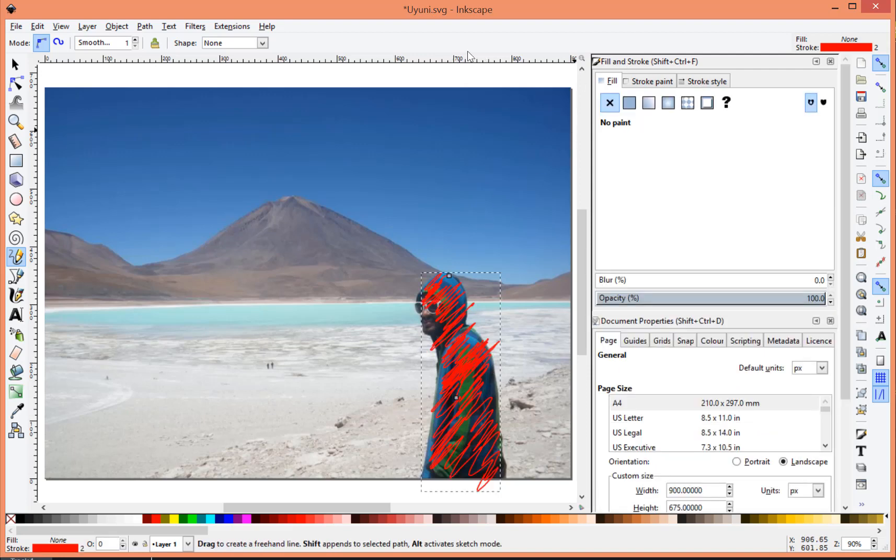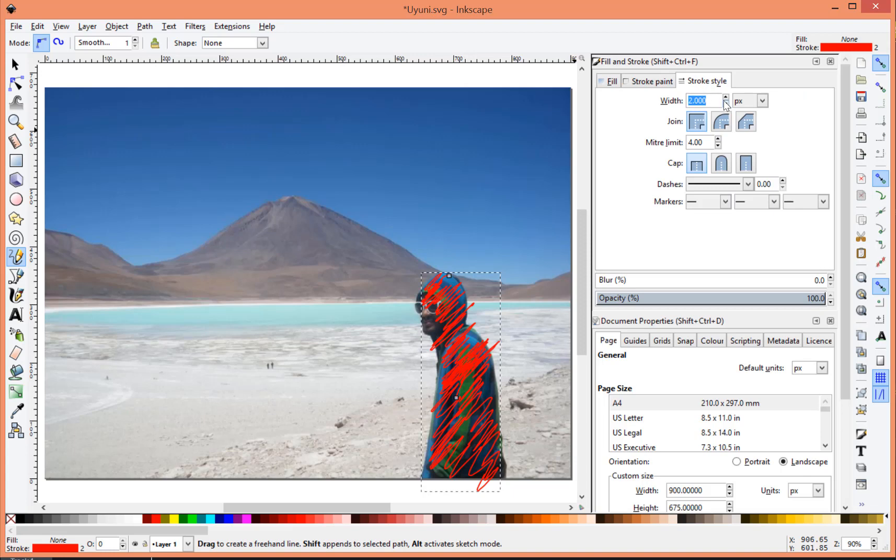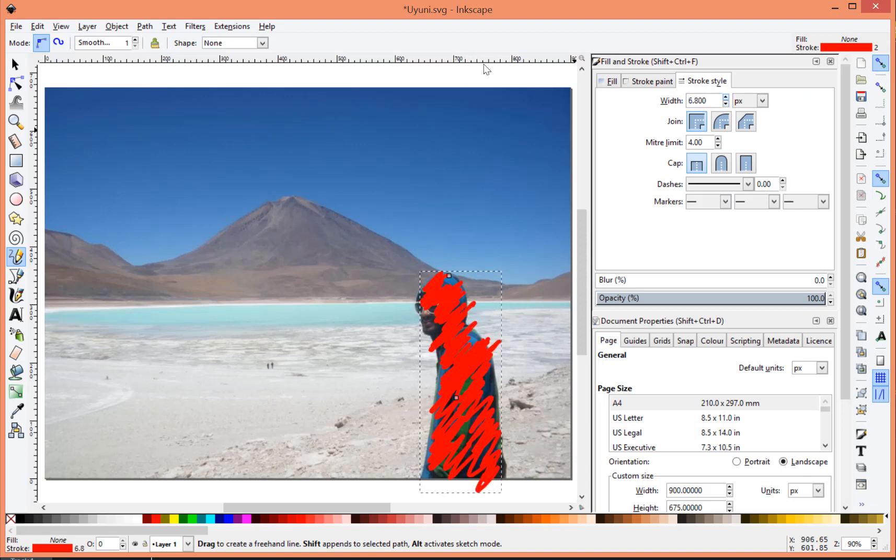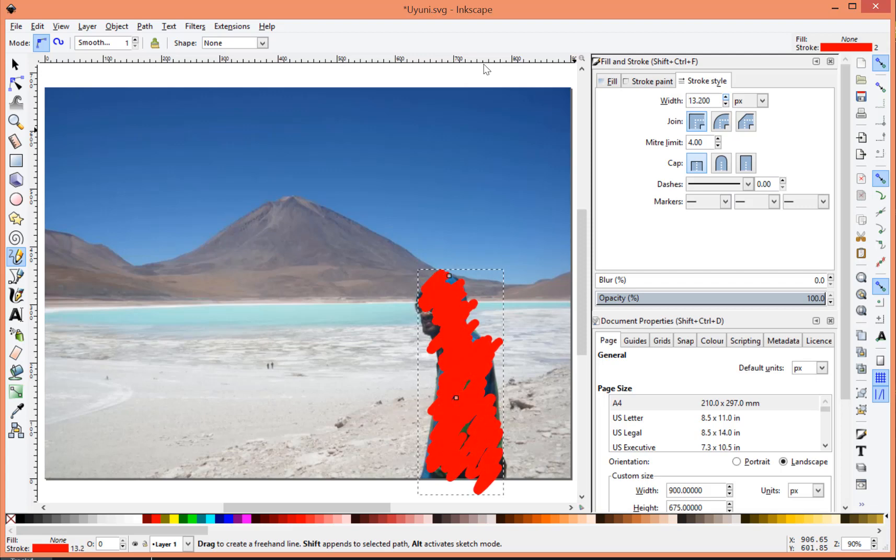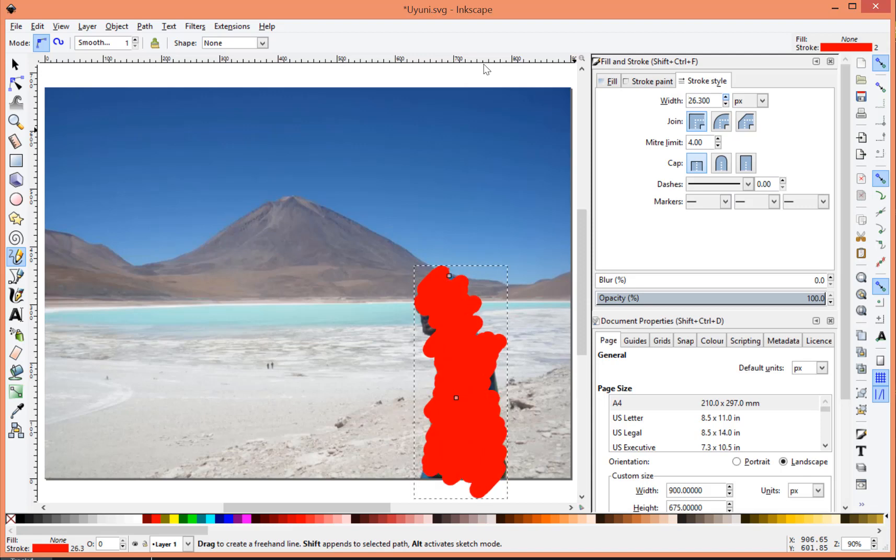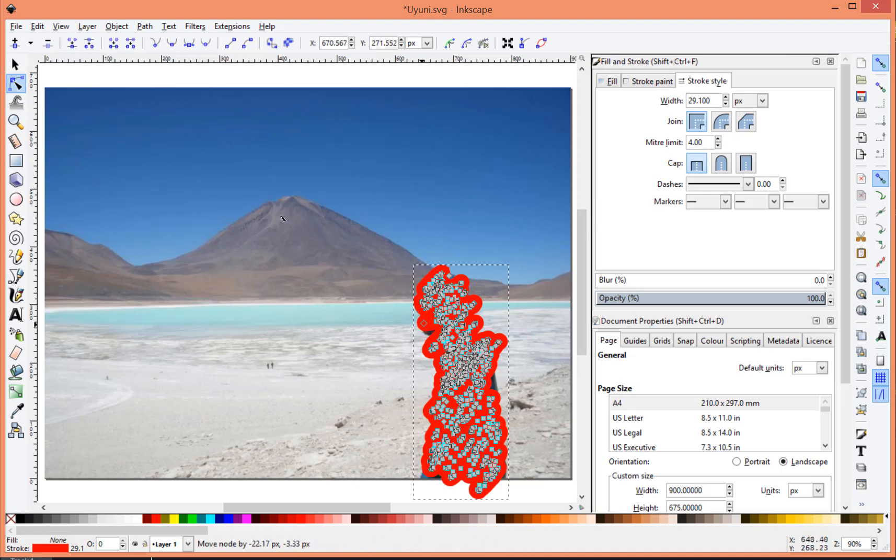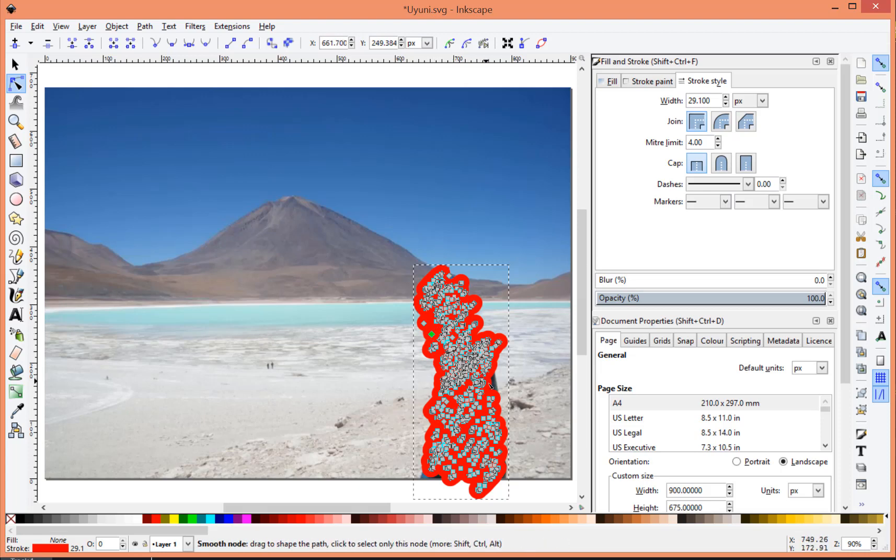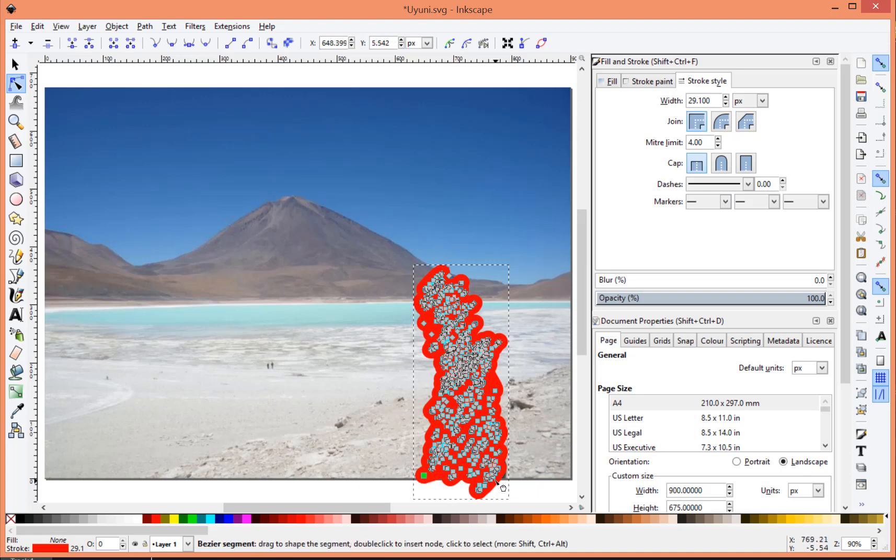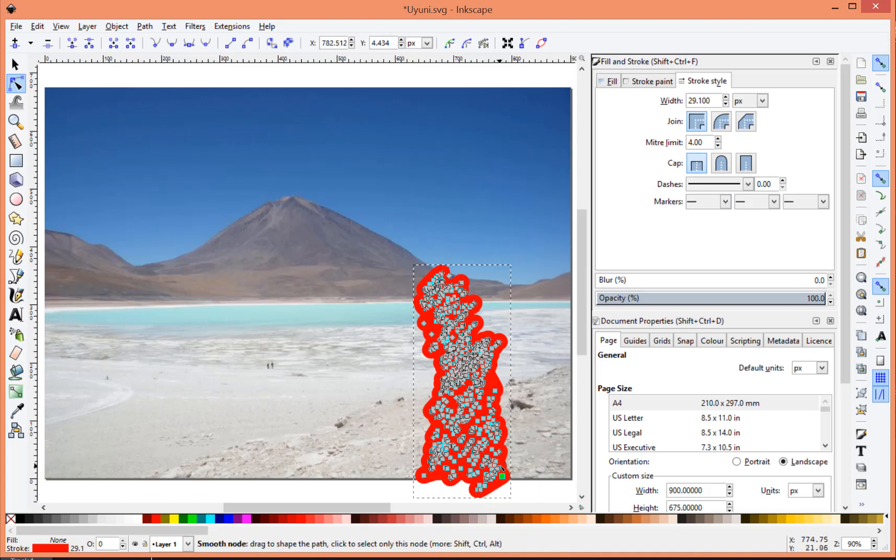And then I use the fill and stroke option, and I make the stroke thicker. So I then make some fine adjustments here, and again the more time you spend on it the better the effect. I am going to rush through this as quick as I can.